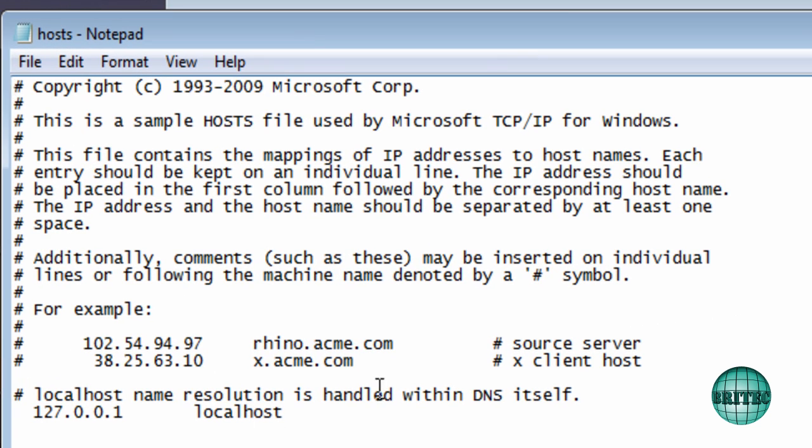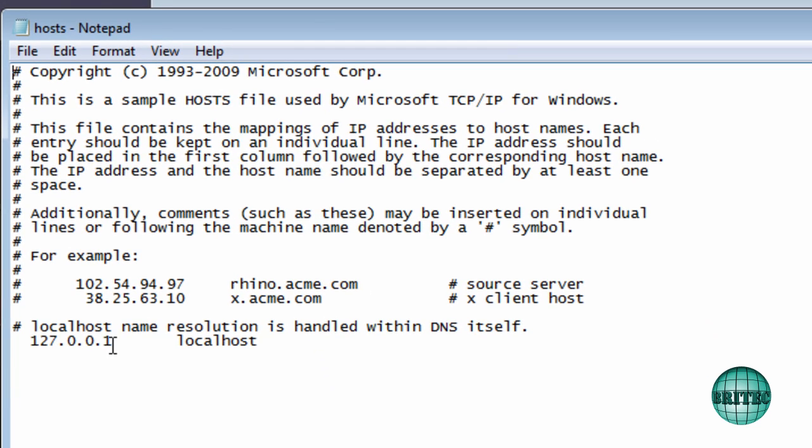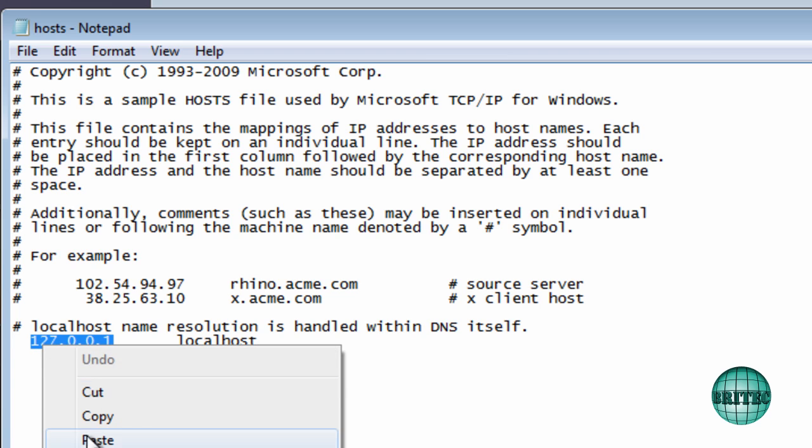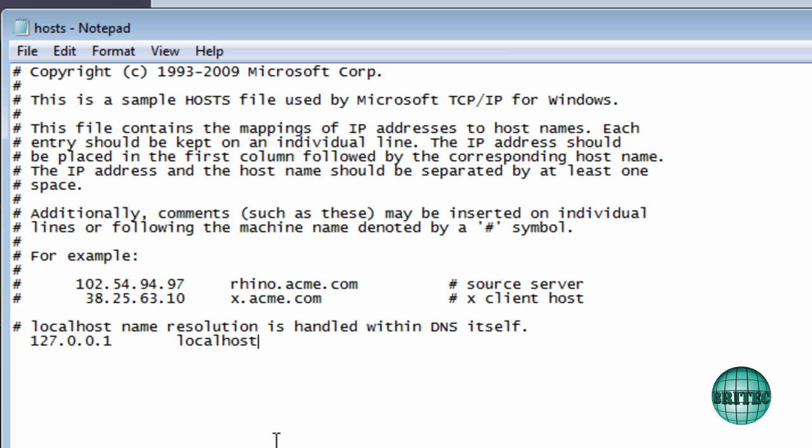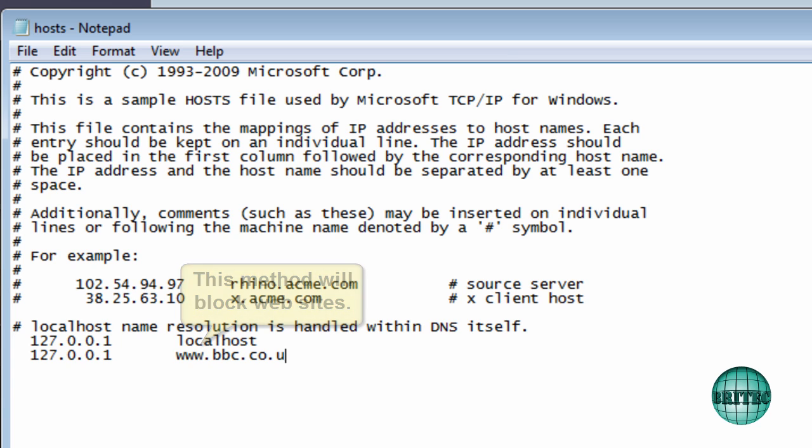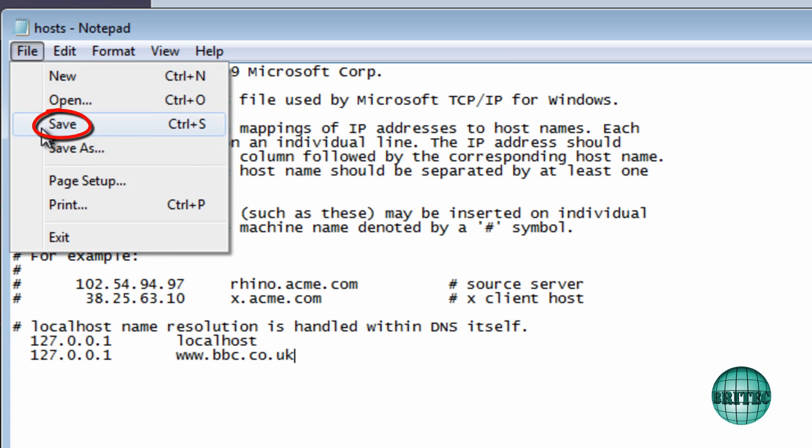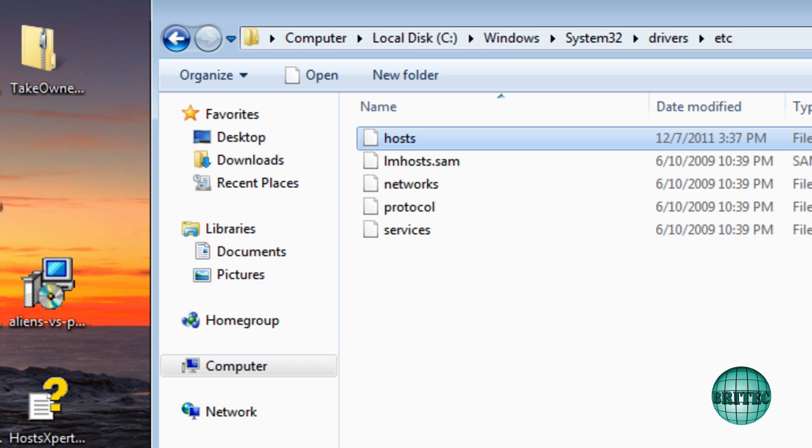As you can see, we can now edit our hosts file. If you wanted to block a particular website, you would use this IP here (127.0.0.1). Just straighten it up, and then you would put the location or the actual site. If I put bbc.co.uk like so, this will now block that website if I save this file.